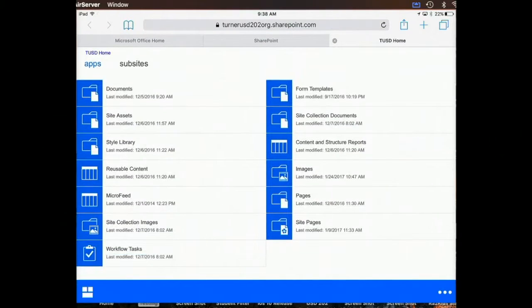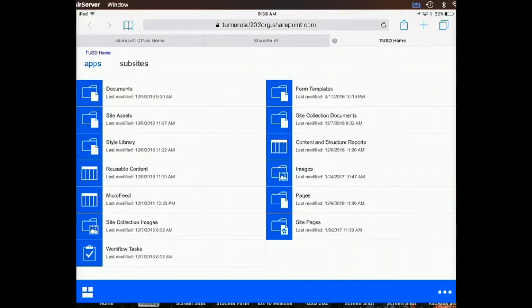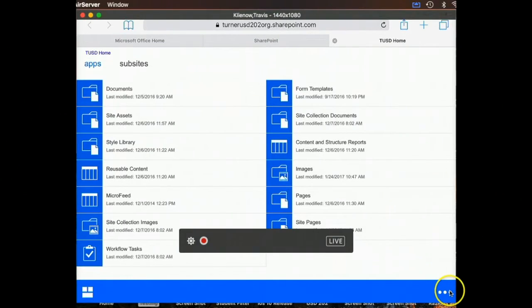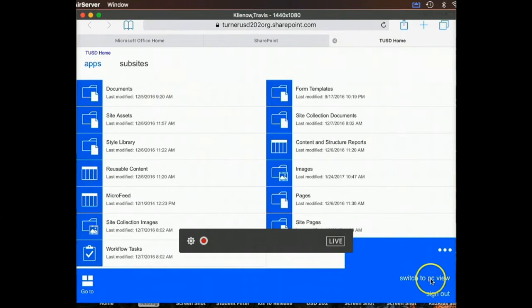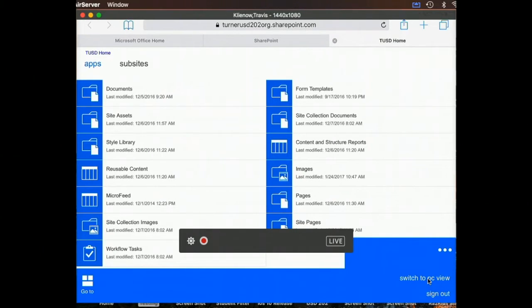From team site, we're still not finished. It loads like this. But you'll notice at the bottom, we have three little dots. When I select the three little dots, it gives me an option that says switch to PC view.